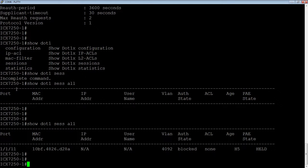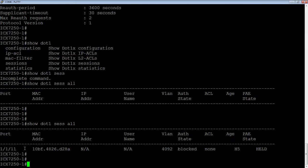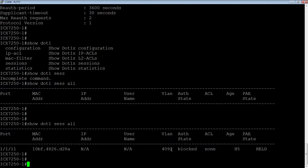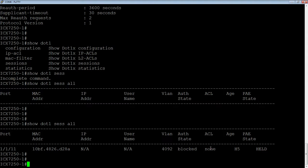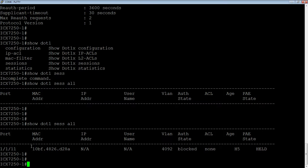Okay. So I typed in the wrong username and password for that device. And so we see on port 1/1/11, here's its MAC. It doesn't have an IP. It doesn't have a username because it's failed authentication. And then we see VLAN 4092. Well, it's blocked, right? So it's going into this blocked VLAN, which doesn't go anywhere. We could have a dynamic ACL as well that comes from the RADIUS server, but we don't at the moment and it's in a held state. So this is what it looks like when it's failed authentication.